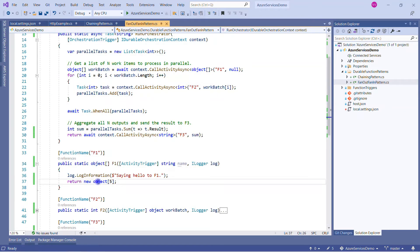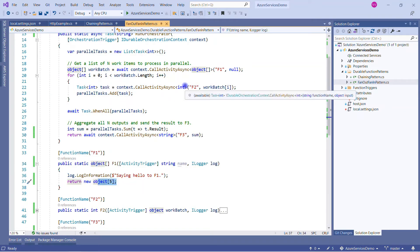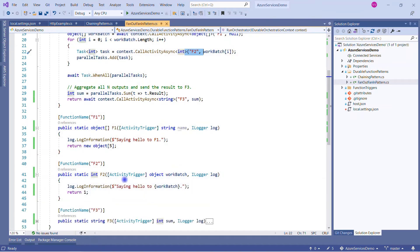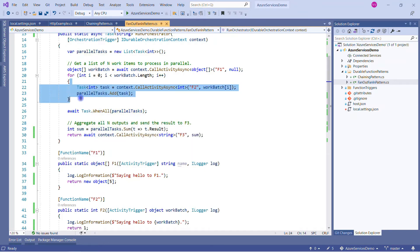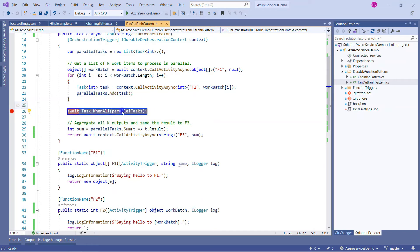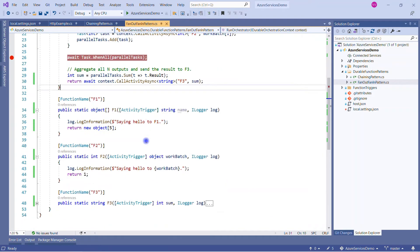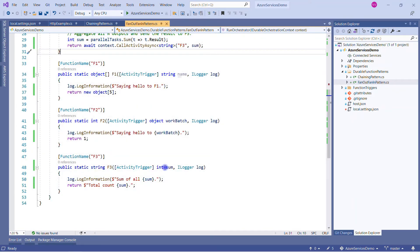We loop through five times because f1 returns five instances, calling f2 each time. In f2, we just say hello to the number and return an integer value. Each calculated activity result is saved as a task and added to the parallel tasks collection. At this point it is not yet computed. After the loop, we calculate the sum and pass it to f3, which receives the total sum integer and returns a string like 'total count: [sum]'.